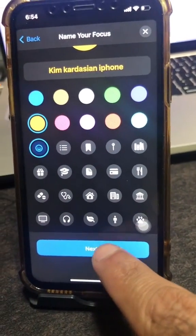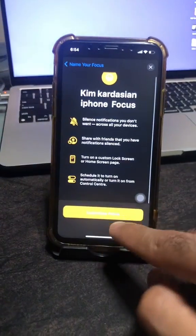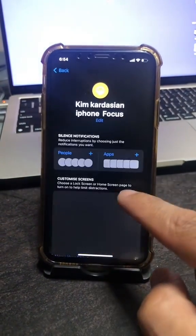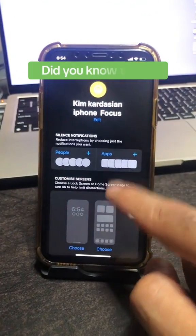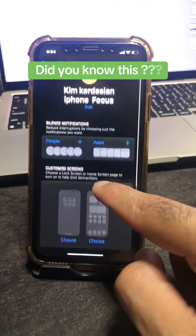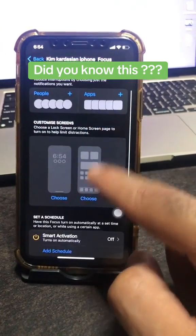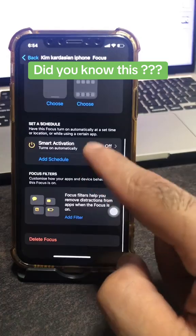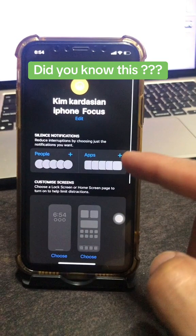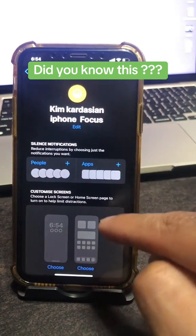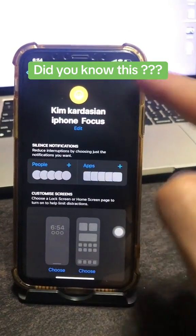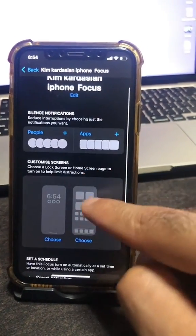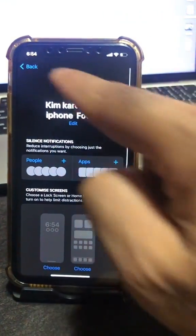Then click Next. If you want to customize this focus mode, you can click here and pick different apps and different people to include, and go through all these settings. But you don't really have to, because I just want to display the name on the lock screen. So you can customize this if you want — if not, just go back.